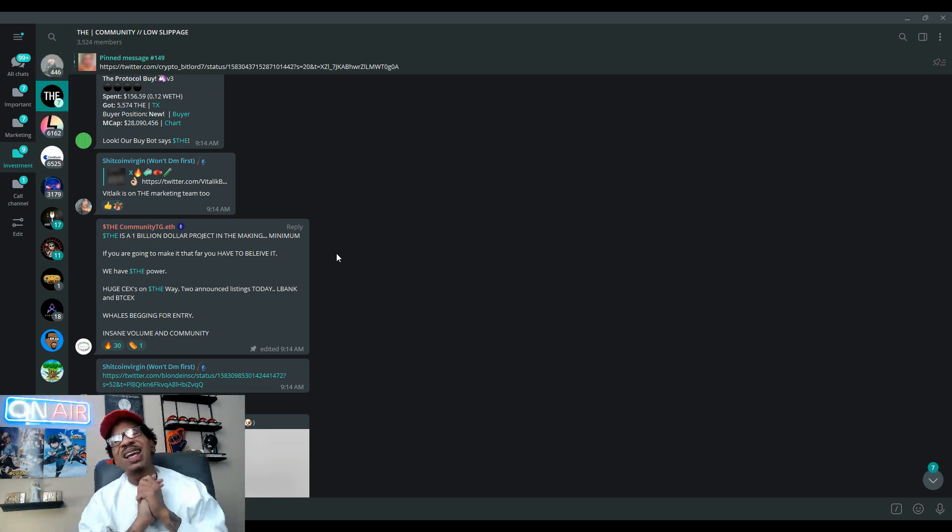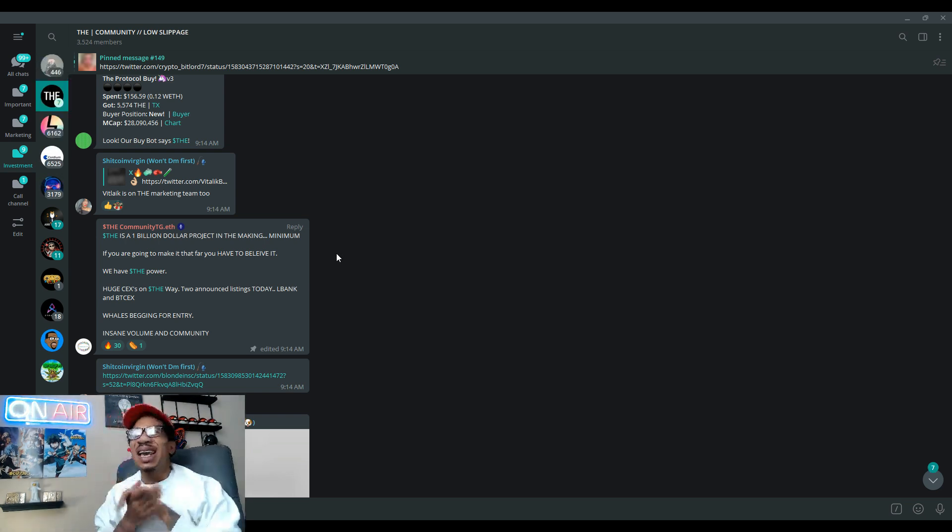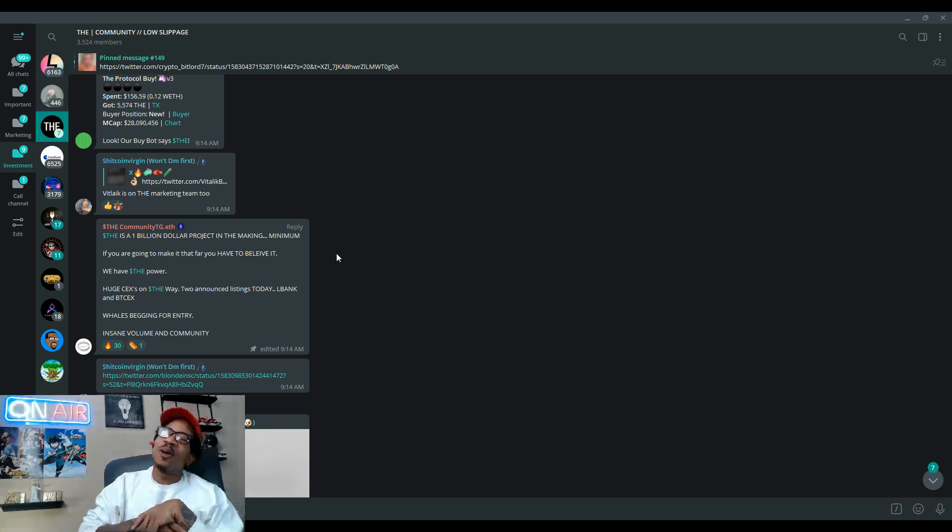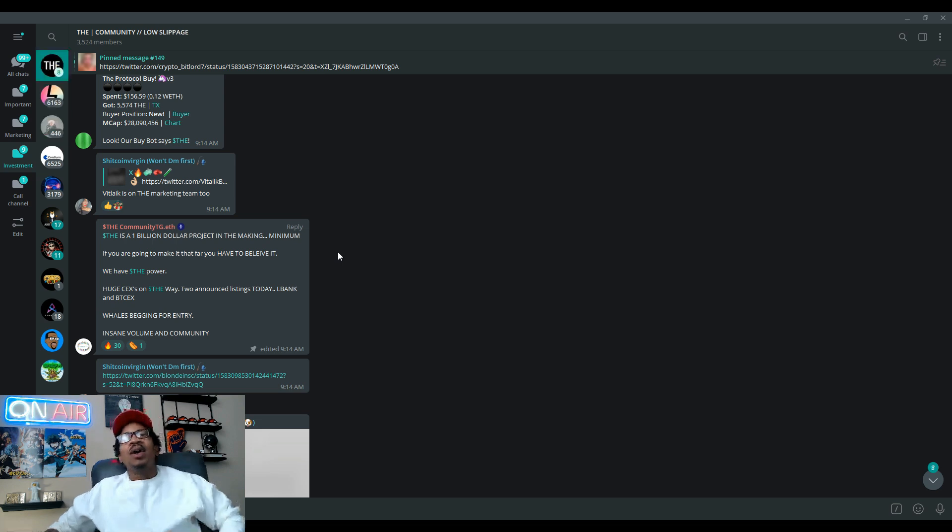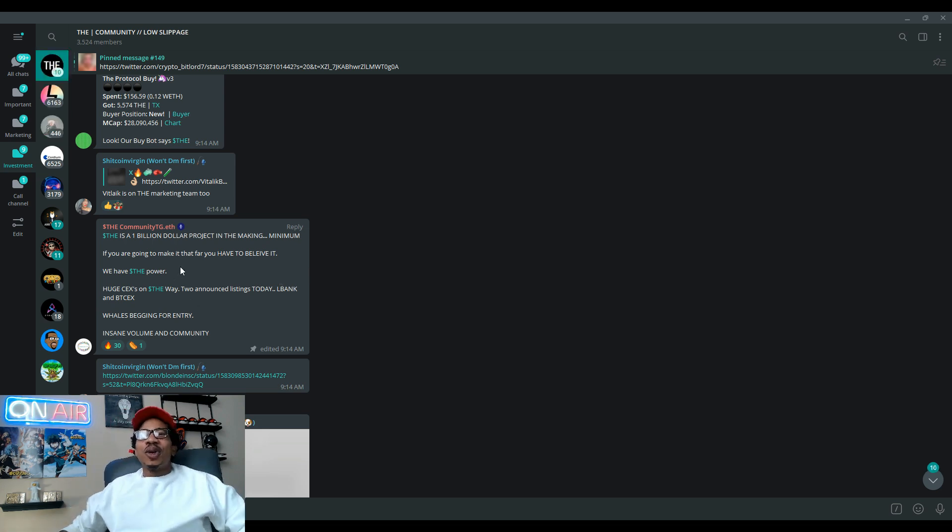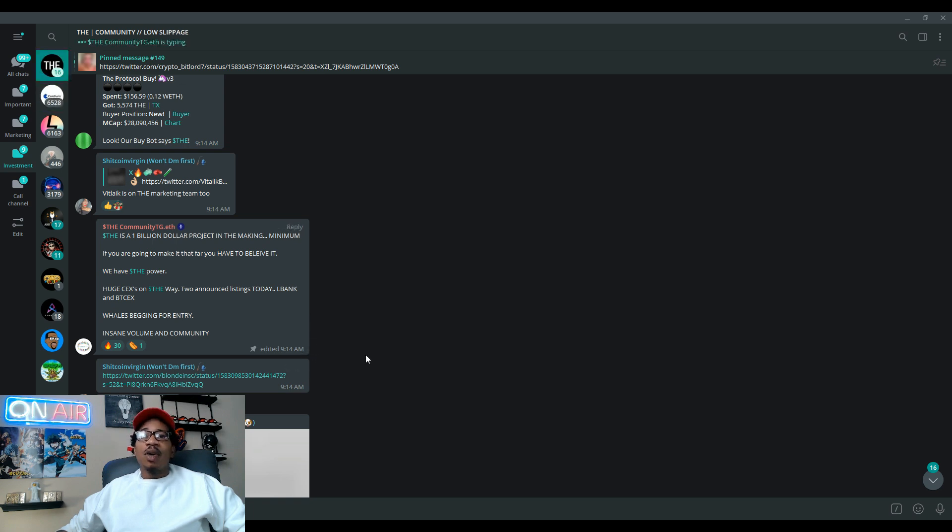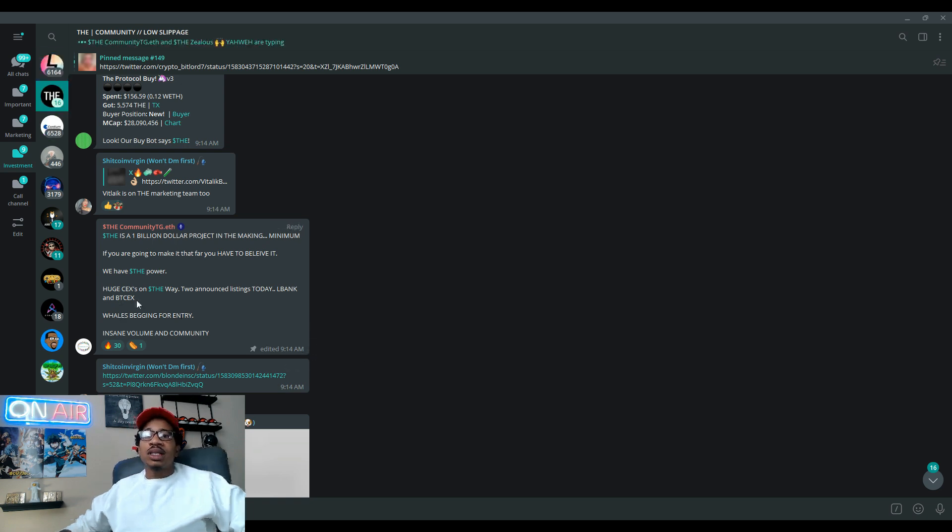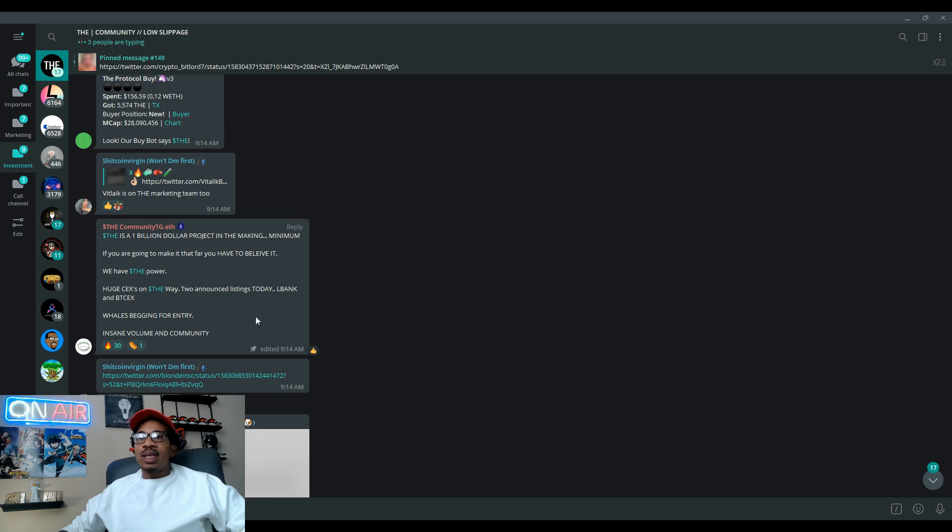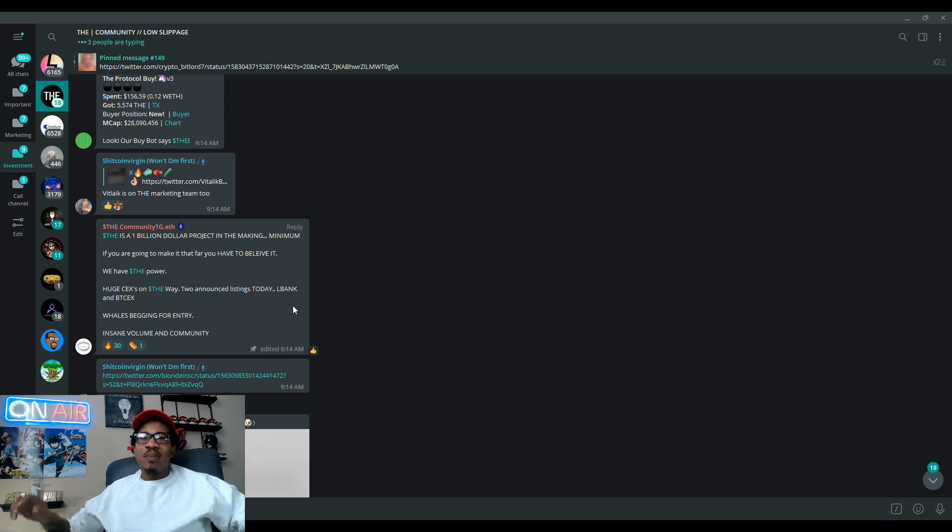Let's read this pinned message: The is a billion dollar project in the making minimum. If this thing hit a bill, wow. If you are going to make it that far you have to believe it. I believe man, we have the power.